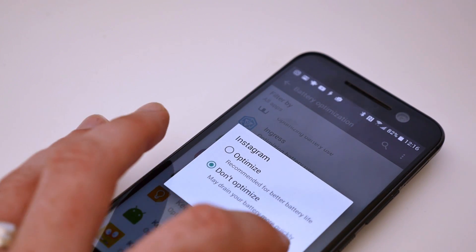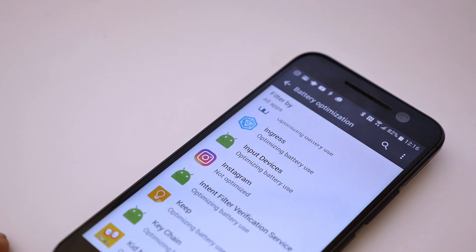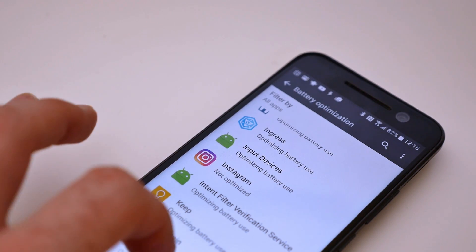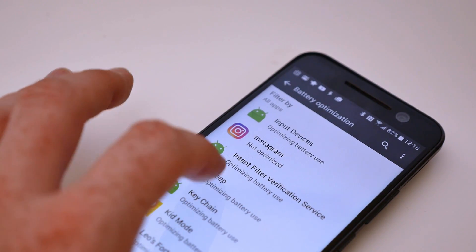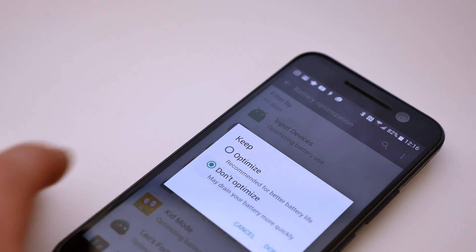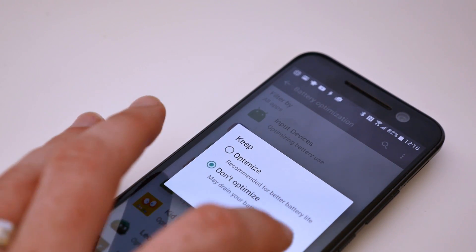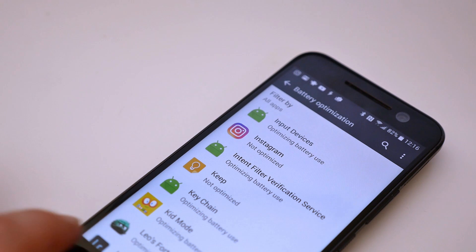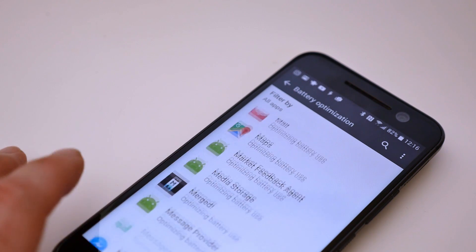Repeat this process for as many applications as you want. Now, when Doze does kick in on your device, you'll still receive your precious notifications from Hangouts, Facebook, Snapchat, or any other app you've whitelisted.